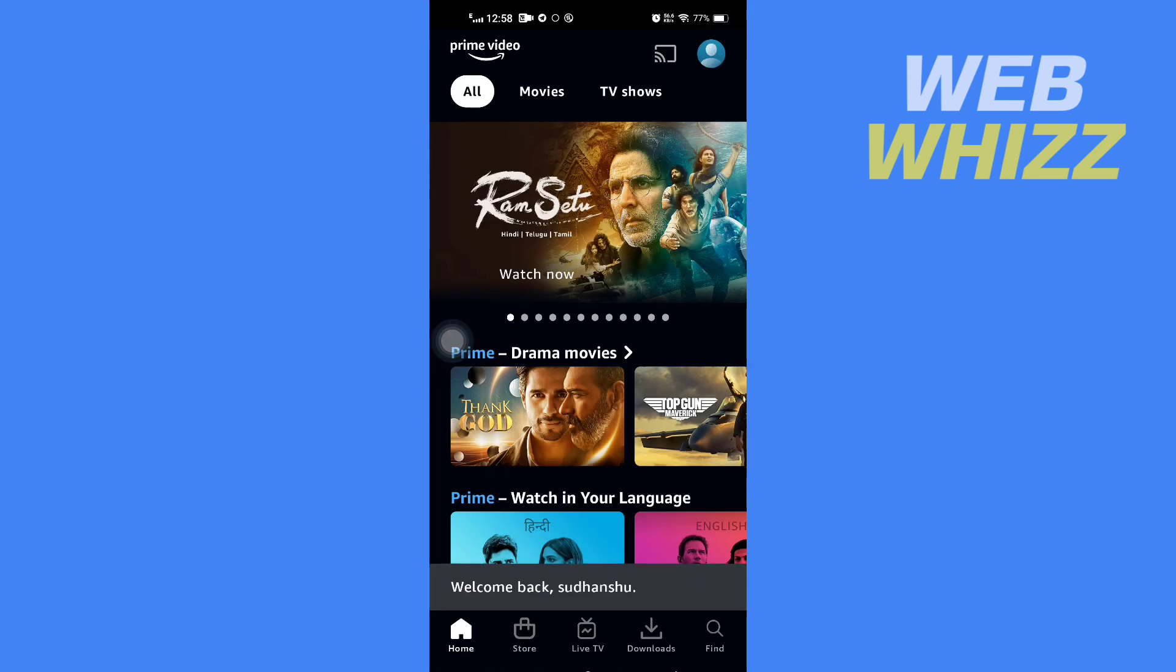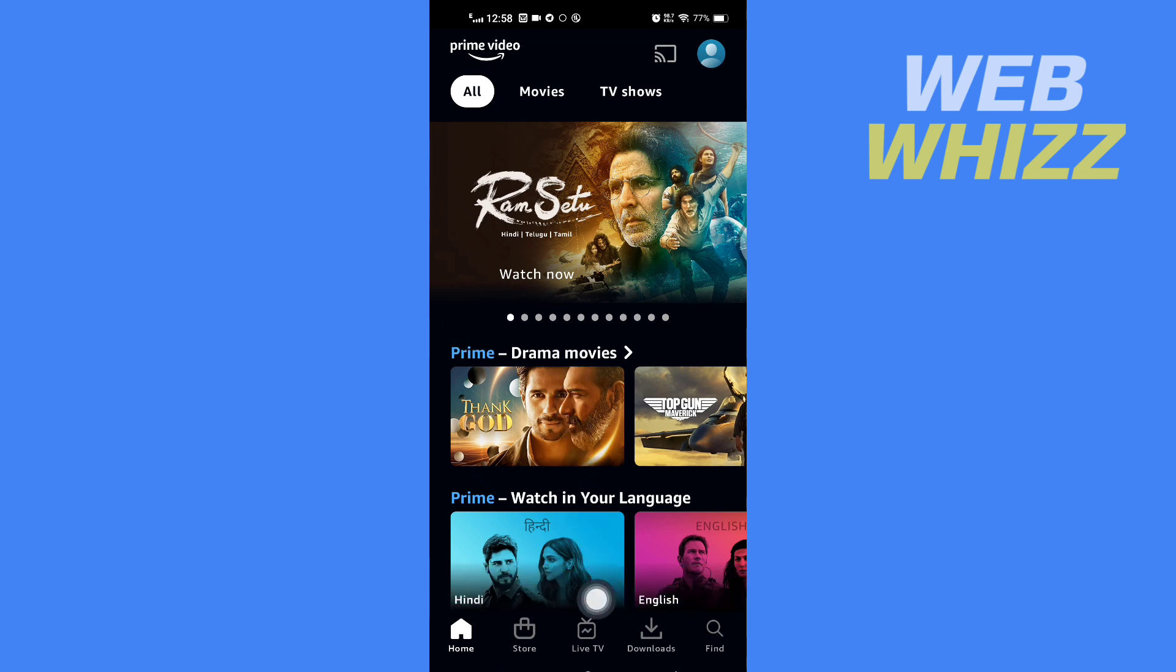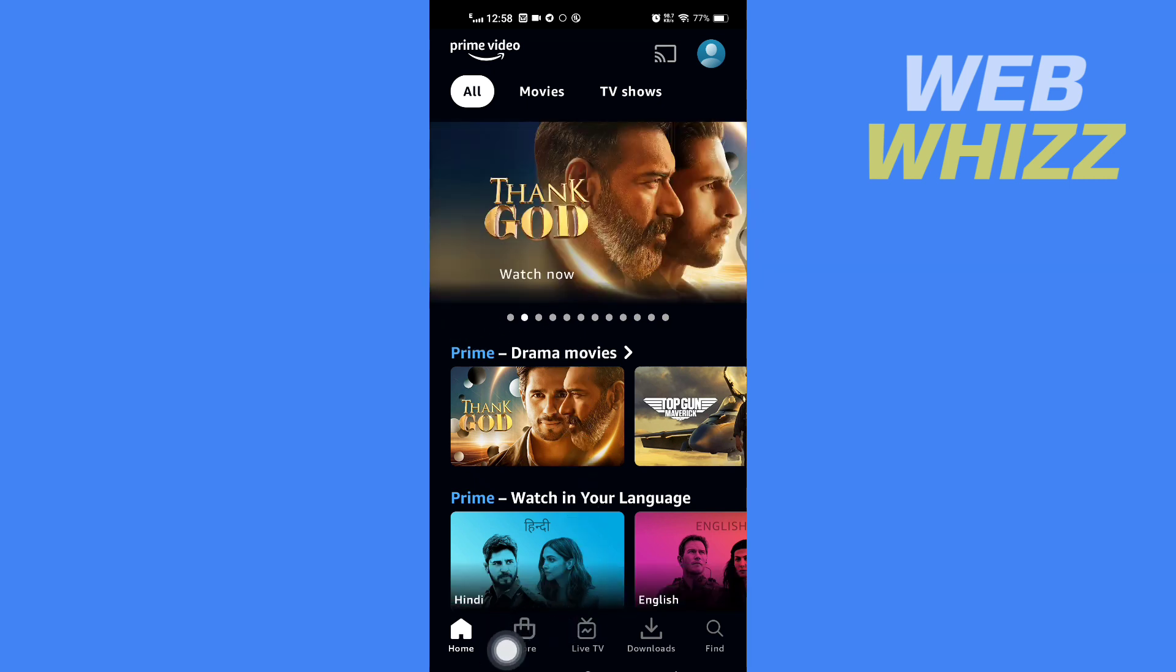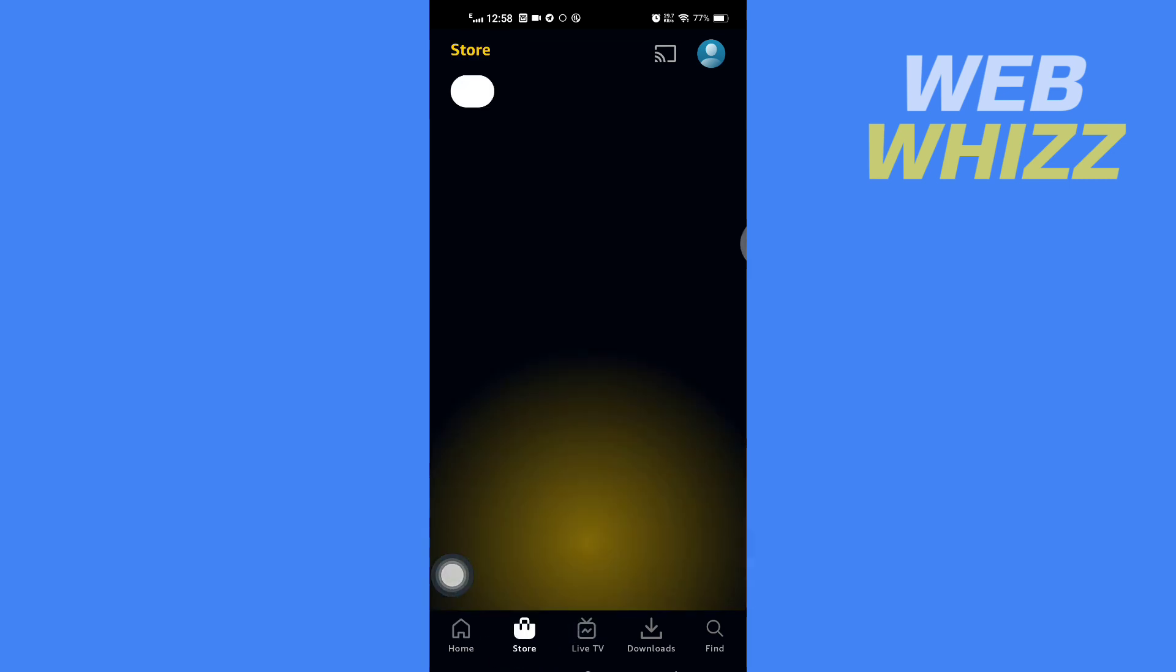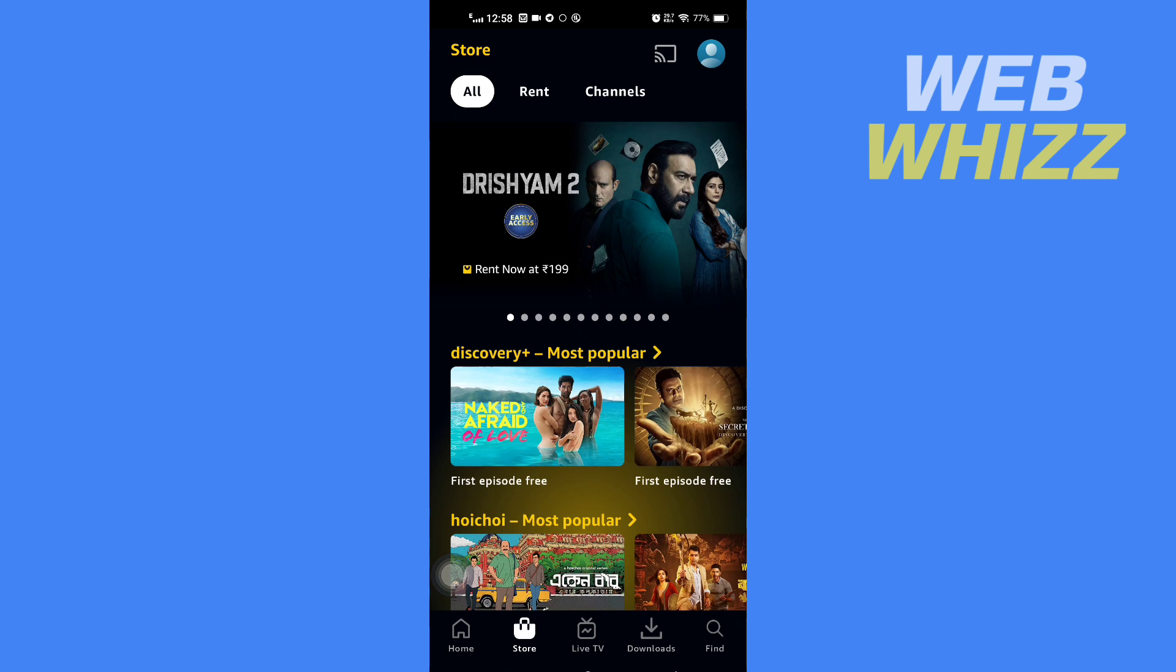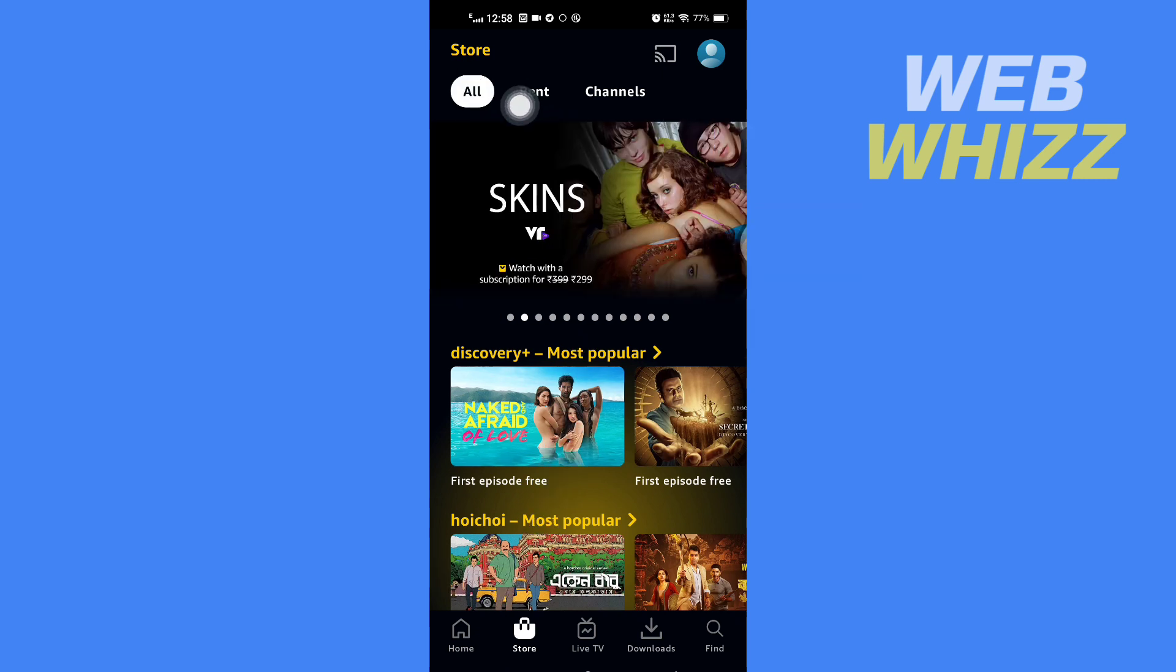Once you're on your Prime Video app, here in the bottom you will see Store on the left side. Tap on it. Then here in Store at the top, you will see All, Rented, Channels. Tap on Rent.